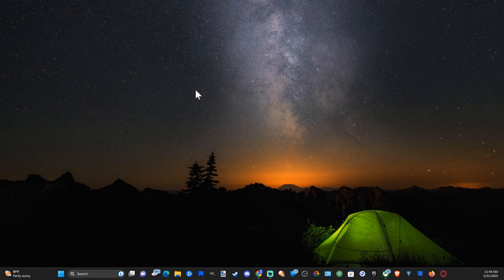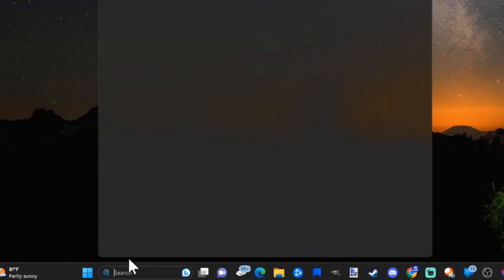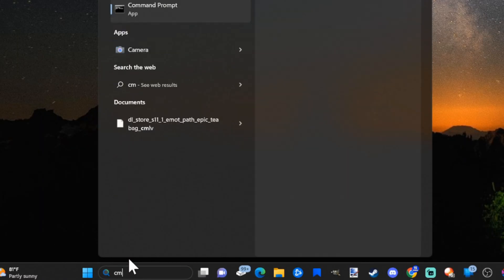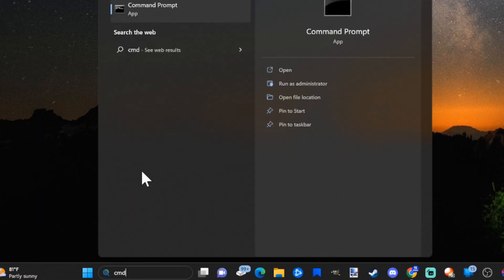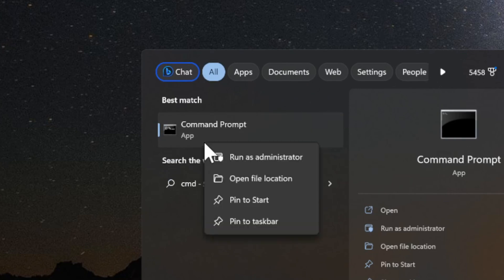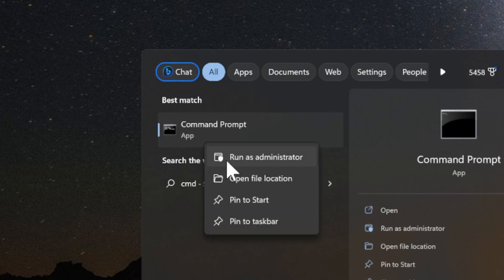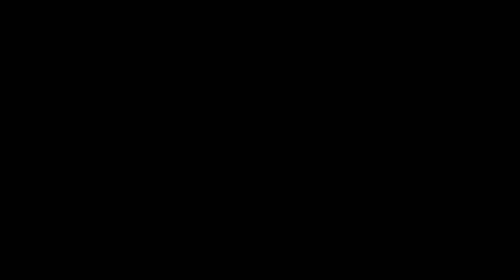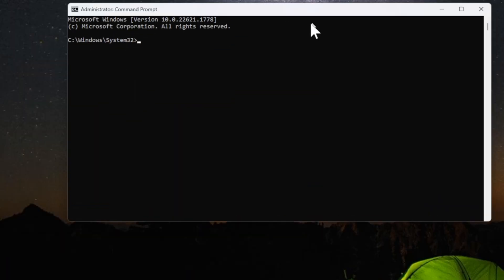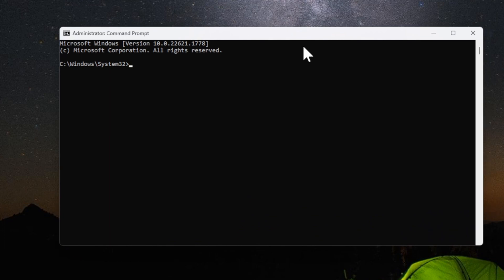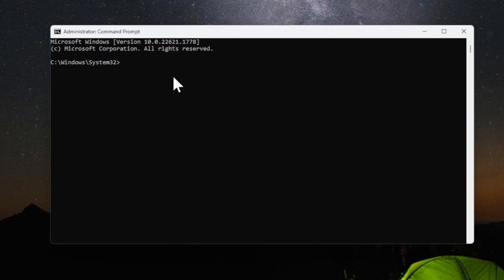Now the first thing you want to try is to go down to where it says Start and type in cmd. Then go to the Command Prompt application and right-click on it and go to Run as Administrator. This window will appear just like this.